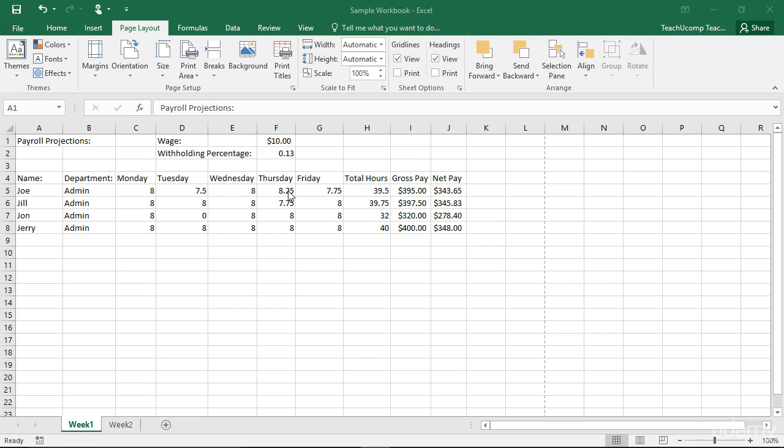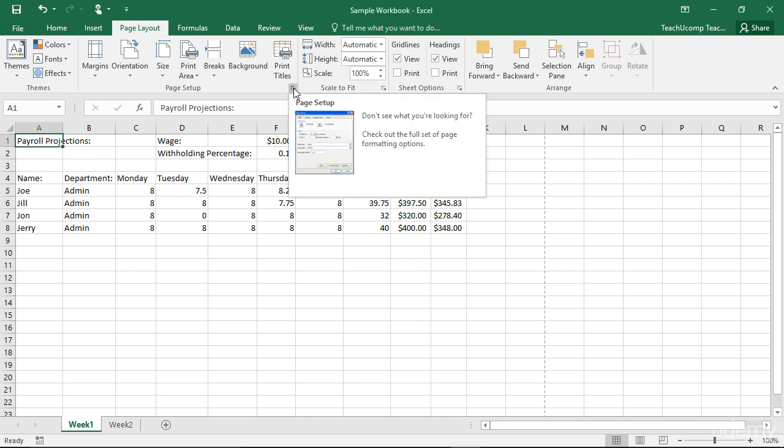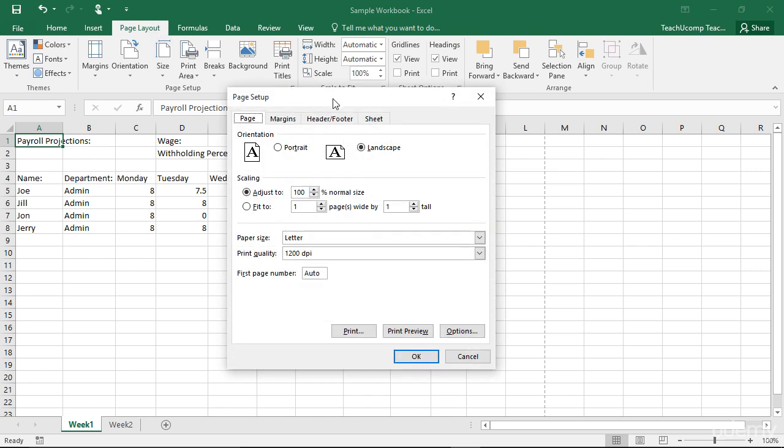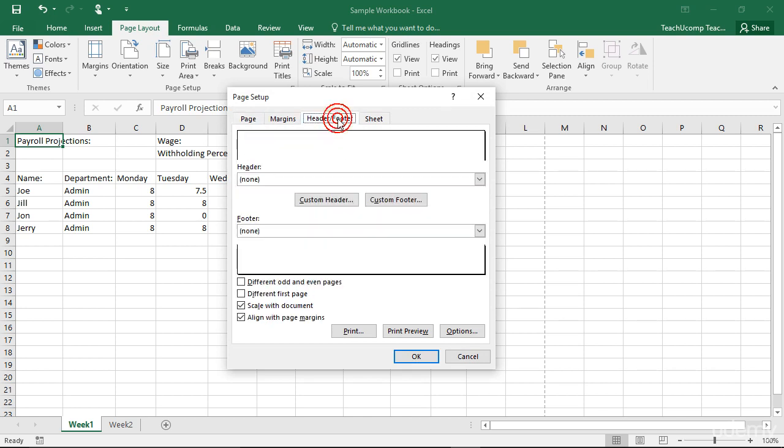To create headers and footers within the workbook before printing, open the Page Setup dialog box by clicking the Page Setup dialog box button in the lower right corner of the Page Setup button group on the Page Layout tab. Then click the Header Footer tab.